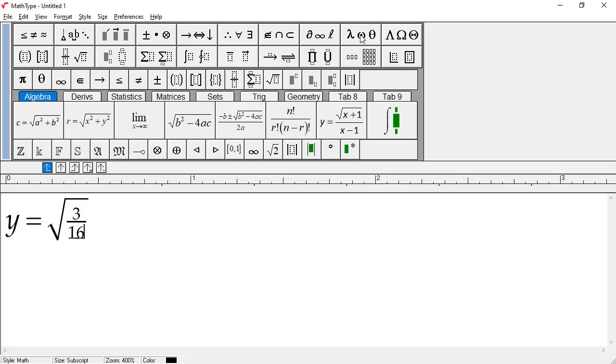If you repeatedly press the Tab key, you can make the insertion point cycle through all the slots in the formula. If you hold down the Shift key while you do this, the insertion point will cycle through the slots in the reverse direction.